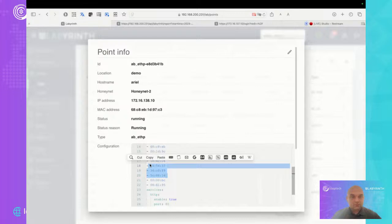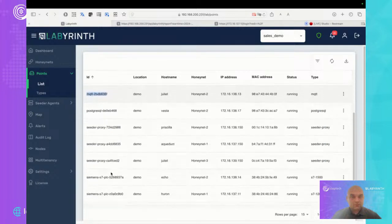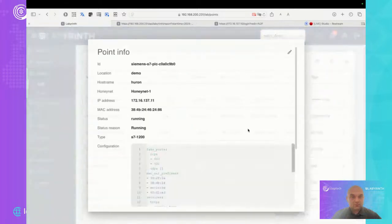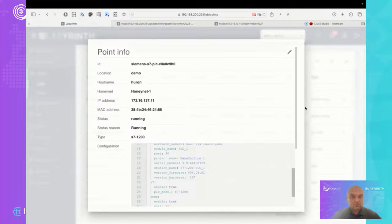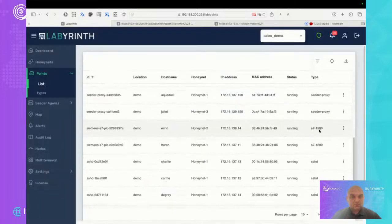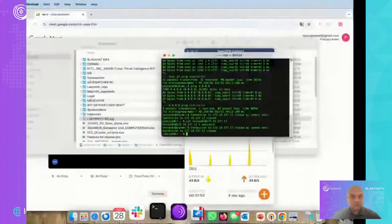Every type of decoy — FortiGate emulation, MQTT, Siemens — will have different parameters to change. Some of the points are also active, so they generate some traffic and have a high level of emulation. Now I will try to connect to one decoy to show you how it looks.